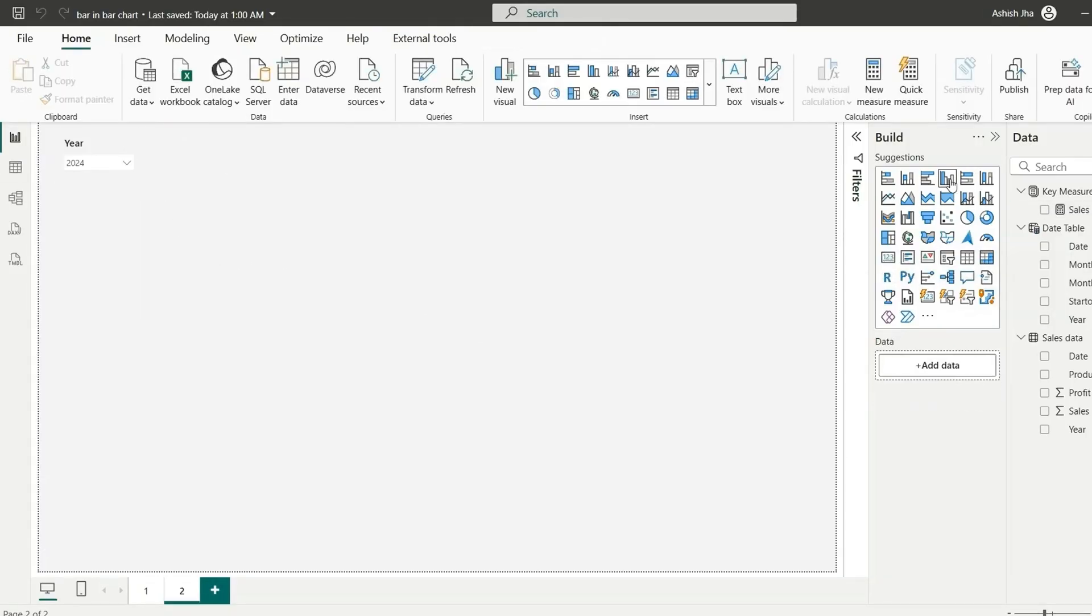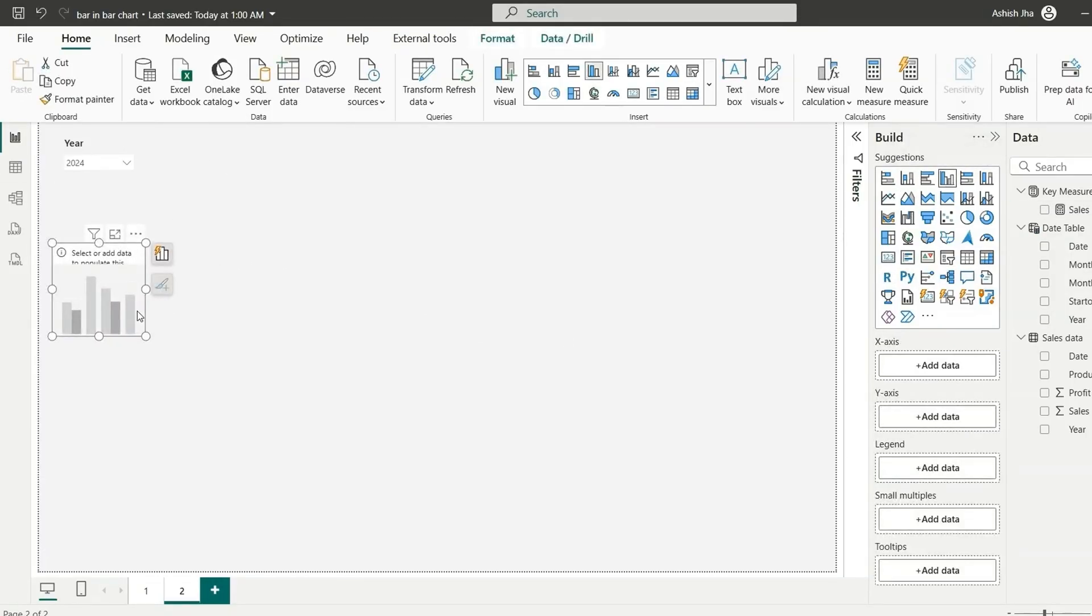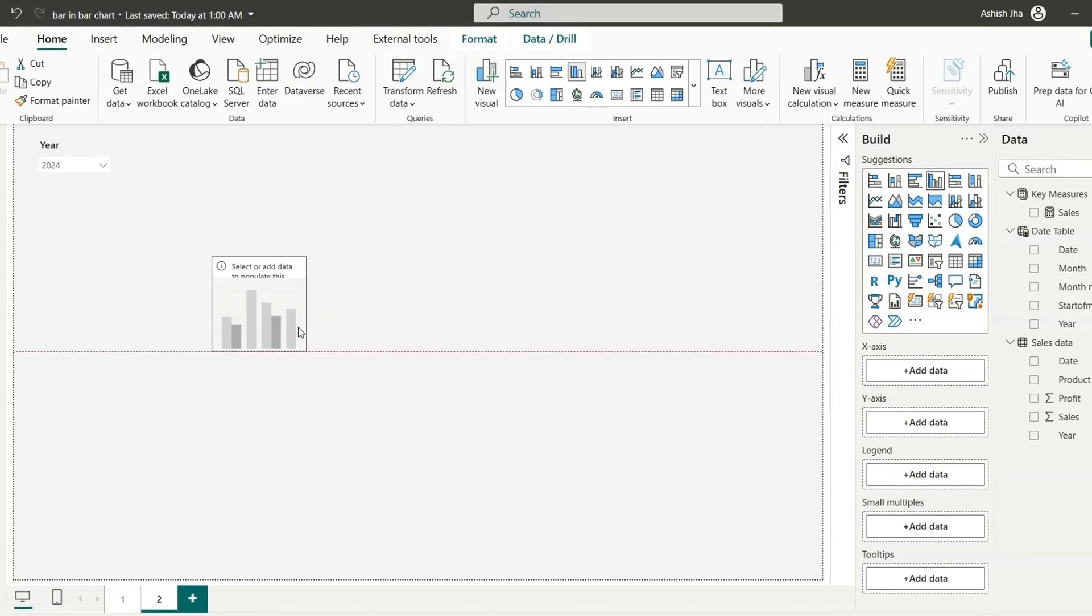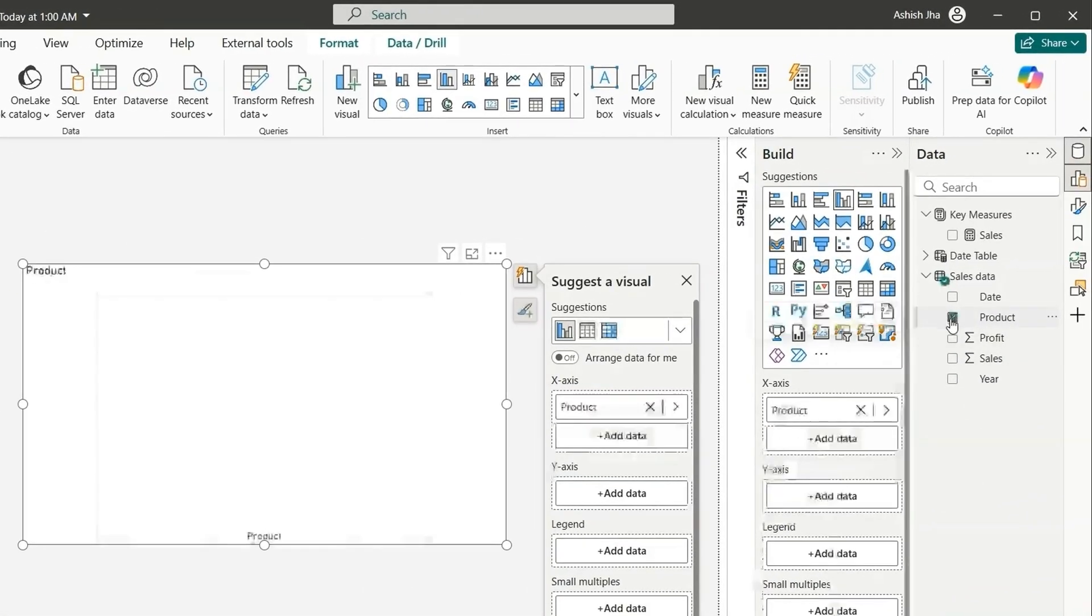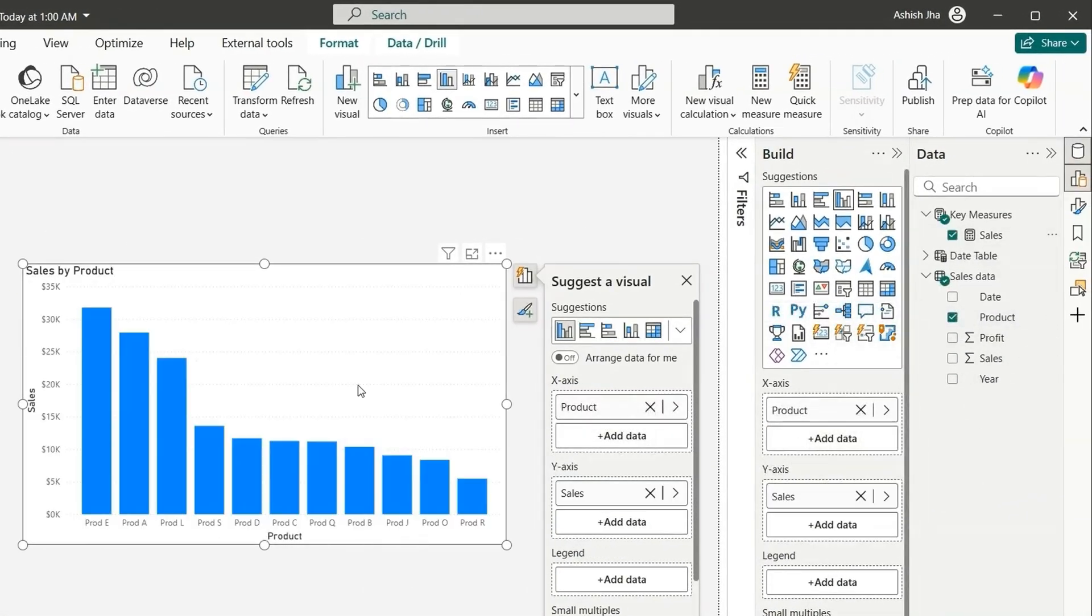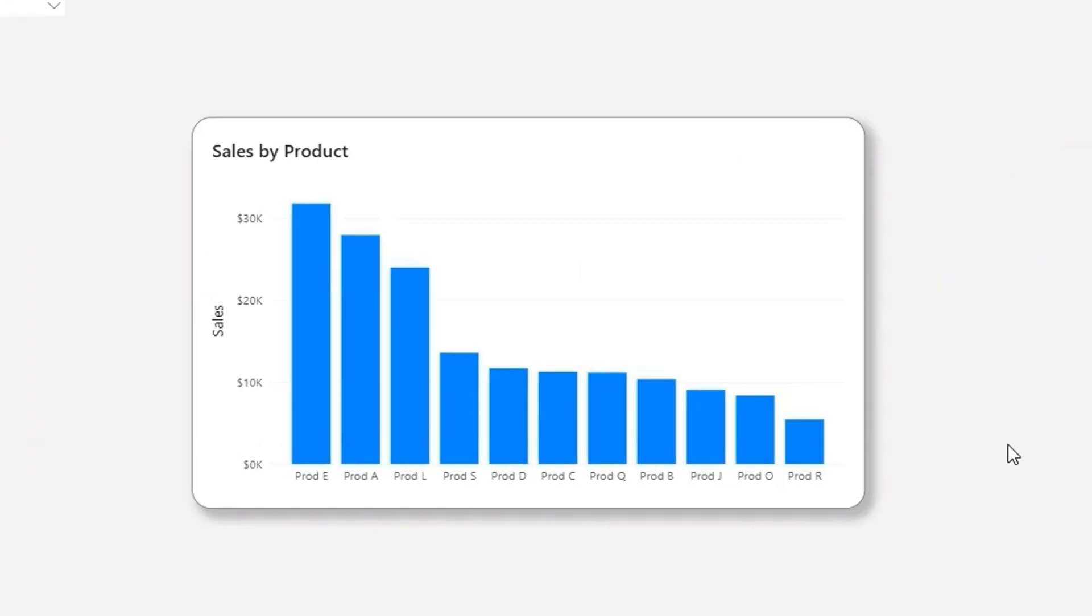Let's create a column chart. So here is our column chart. I'm going to add this product on the x-axis and the sales on the y-axis. Let me add some formatting changes. So I have added some formatting here.